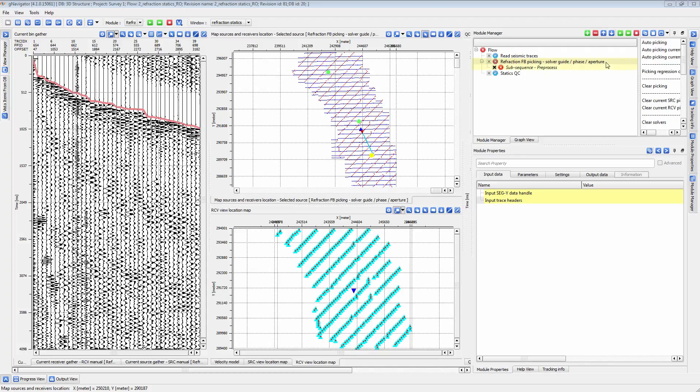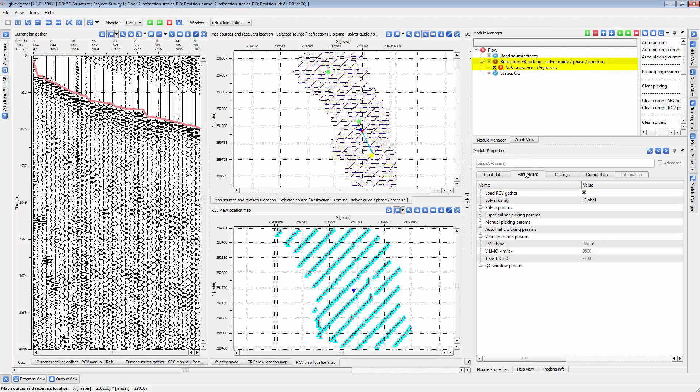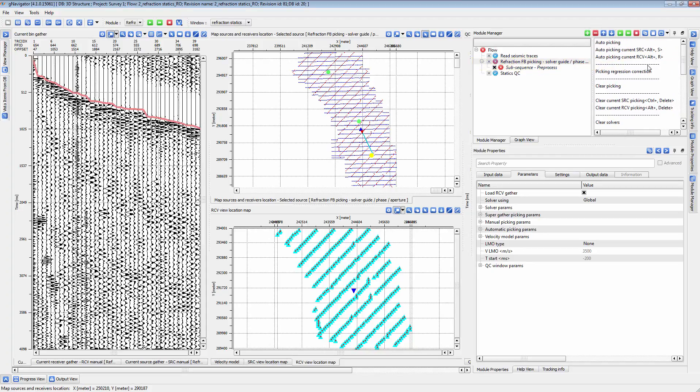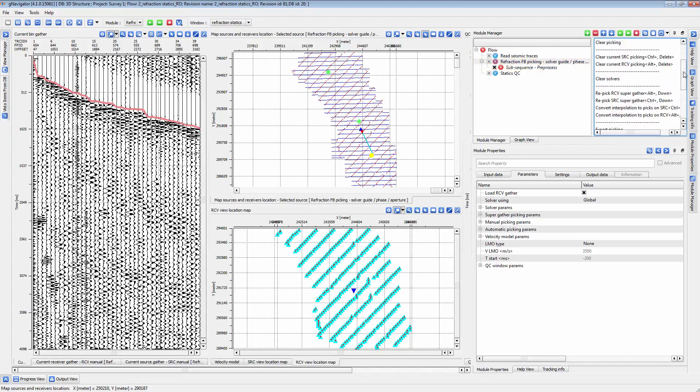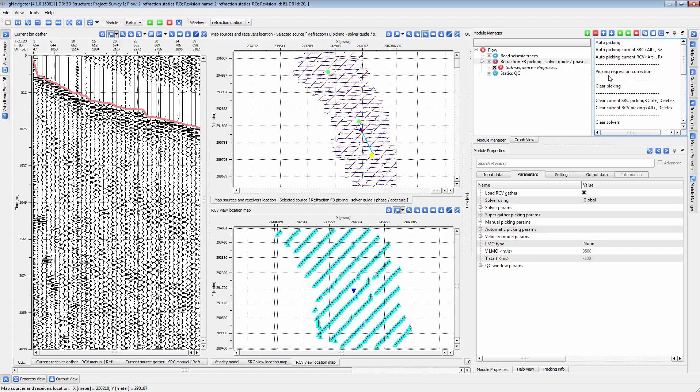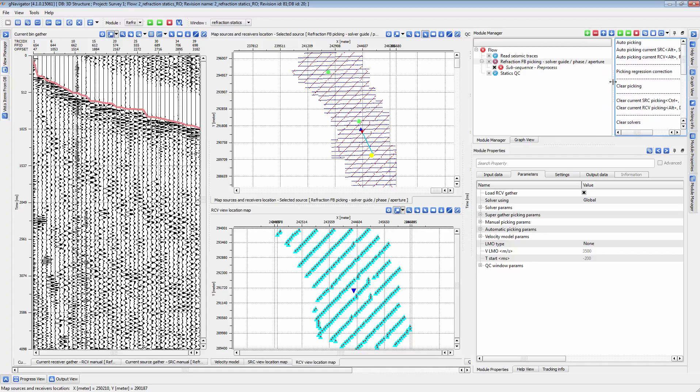The Refraction First Break Picking module is used to pick first breaks and generate a refraction static solution. There are two methods of picking first breaks with this module: automatic and manual. We will cover both methods in this video.